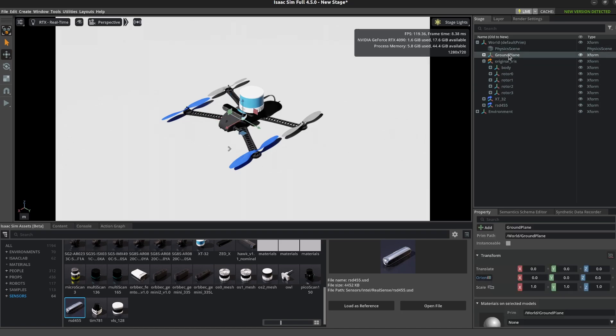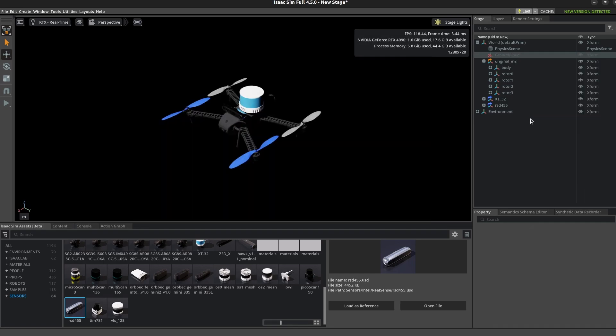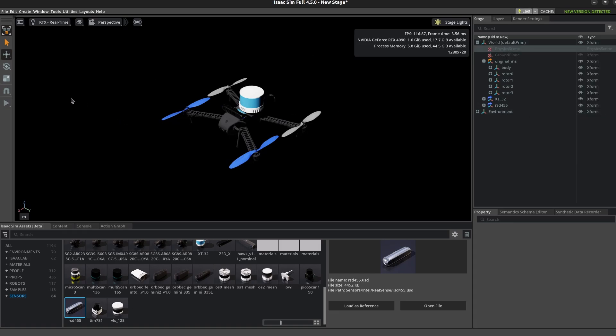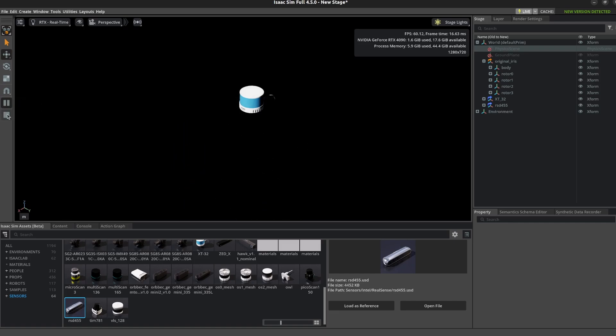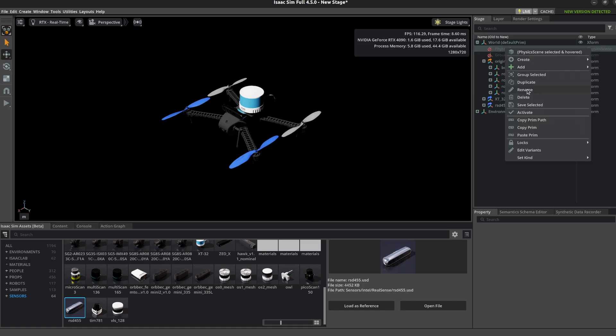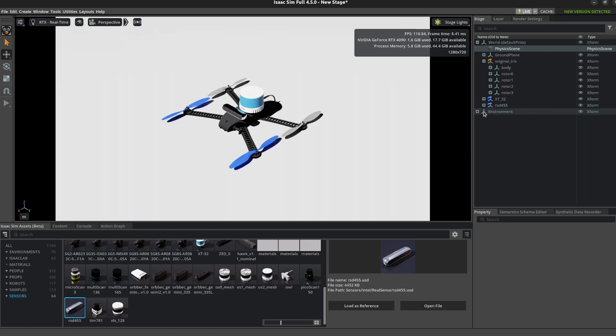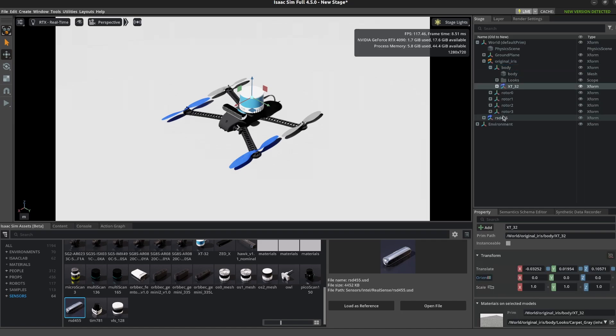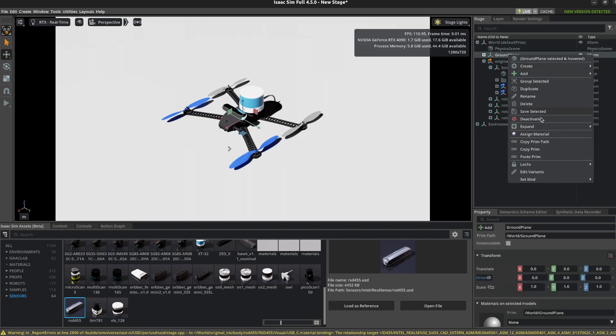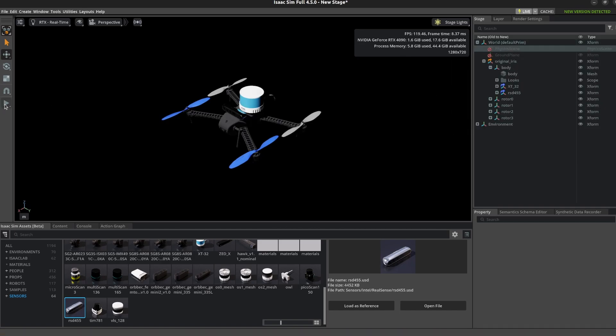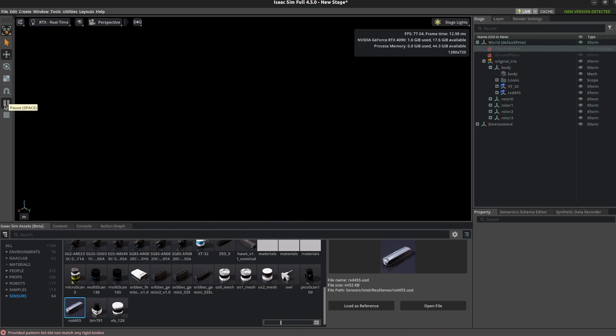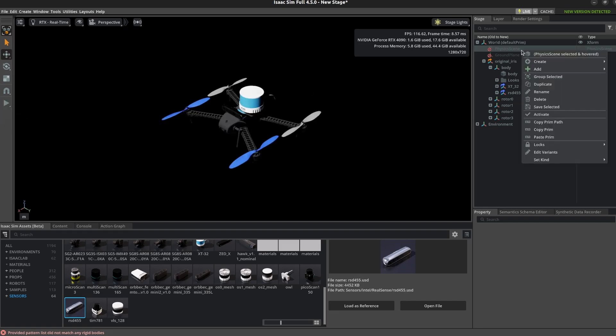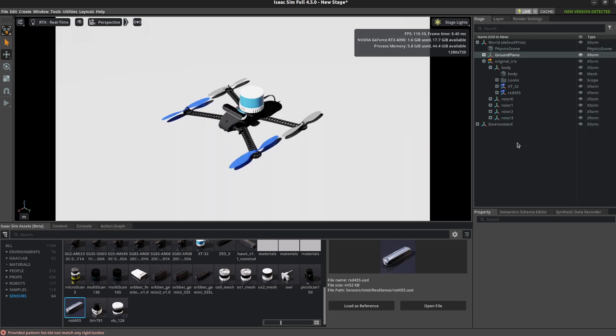I'm going to deactivate the ground plane and the physics scene one more time and start the simulation again. Notice that the lidar just hangs there and the body of the iris drone just falls away. We actually want all the sensors to move with the body, so we're going to move those sensors to the body primitive of the iris. Now when I deactivate those again and hit play, all the sensors move together. That's what I wanted to see. Even though that seems like odd behavior, I just wanted to verify that they were moving together.